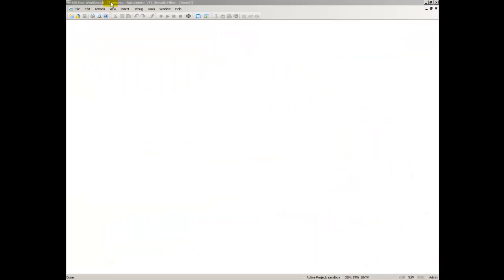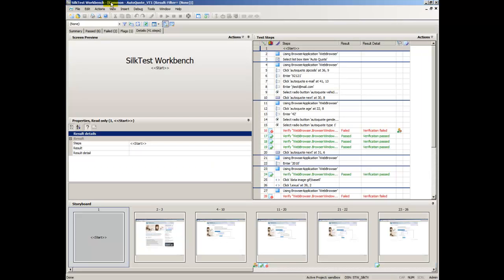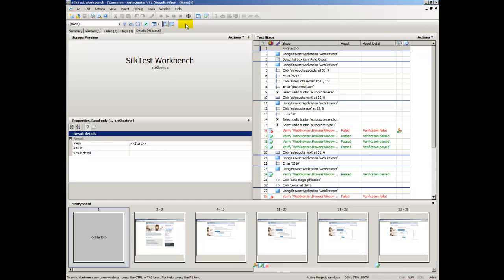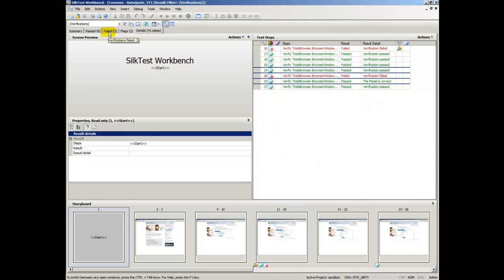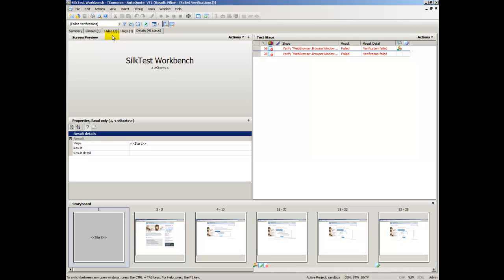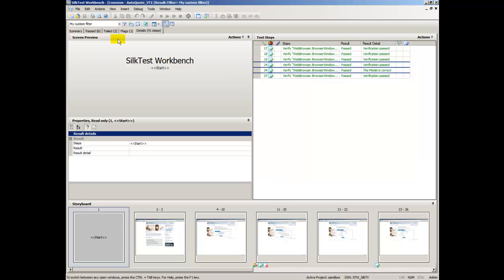The Result Window toolbar contains the following buttons and list boxes for customizing the display and type of content found in a result. Filter Results by Type Selection provides quick access to all predefined and user-defined result filters. Select a filter from the list.